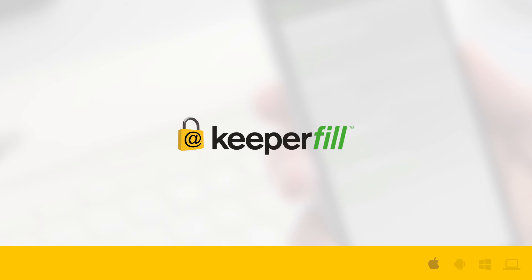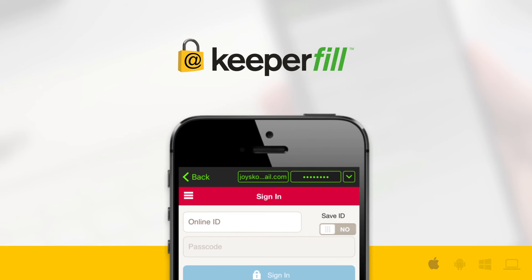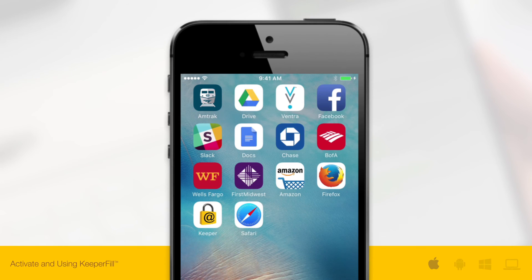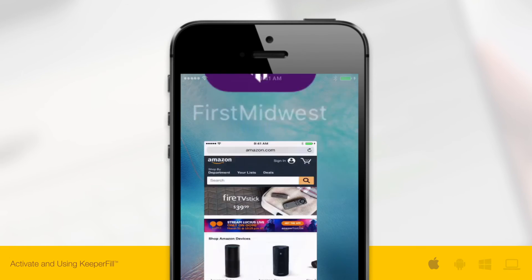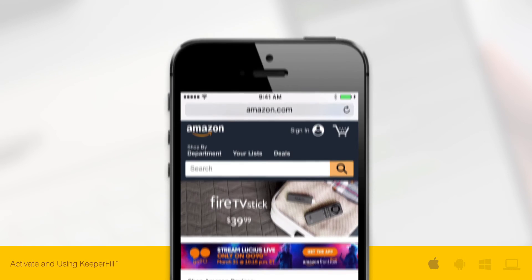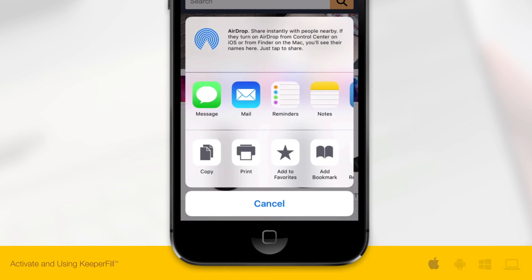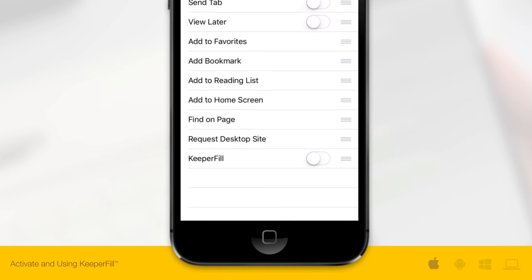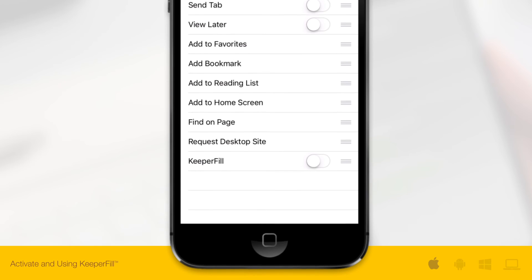Now let's activate and use the Keeper Fill extension. With Keeper Fill, you can auto-fill your login credentials across your favorite mobile apps and browsers for fast and secure access. To activate Keeper Fill, open Safari and tap the share icon then tap More. Toggle on Keeper Fill then click Done.